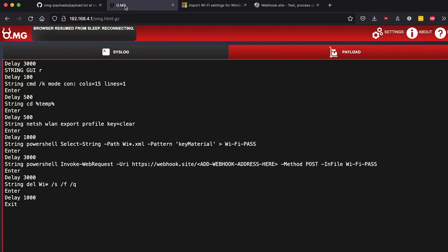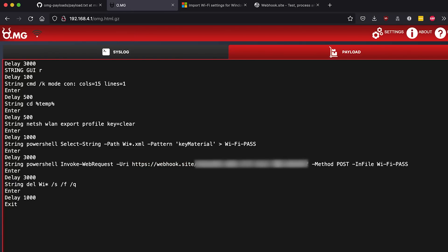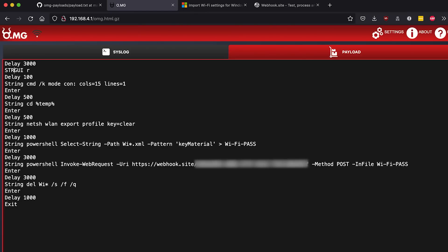So now that we have that copied, we'll go back over to our payload and insert that there. Another little thing we need to change, here string GUI R, we need to remove the string. In fact it's just Windows R. String would type in GUI space R, so maybe a little typo there.